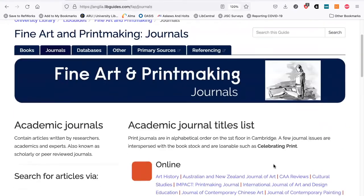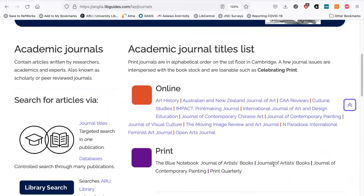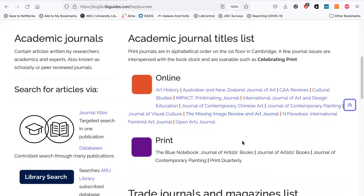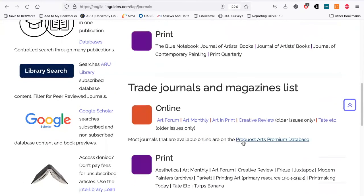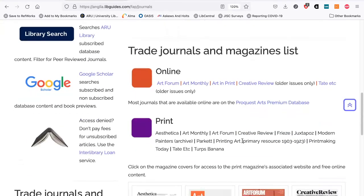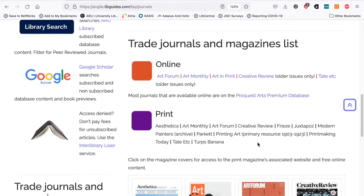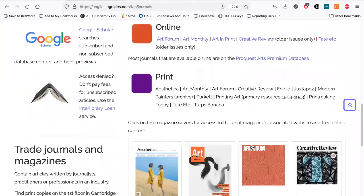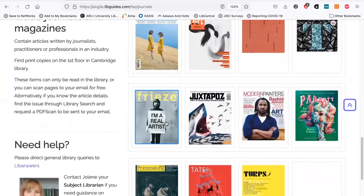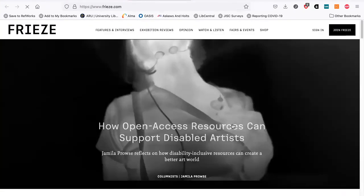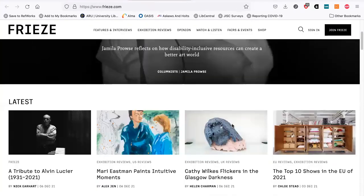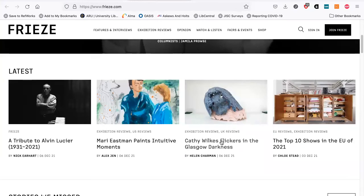Here you're given a list of other art journals — some are academic journals listed at the top, and some are more practitioner-based journals. Many of the journals aren't available in full online, but for the print journals you can click on the corresponding image for that journal and you'll be taken to any website content that is freely available, as many articles are given free online.